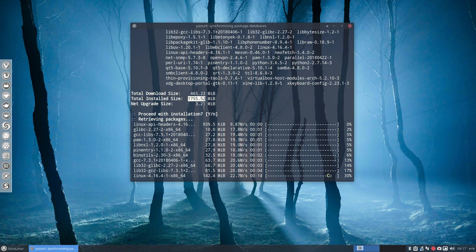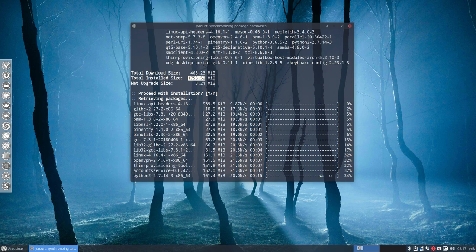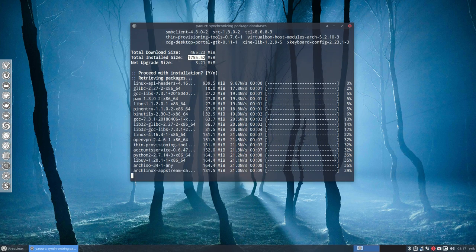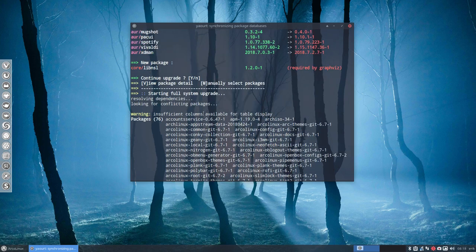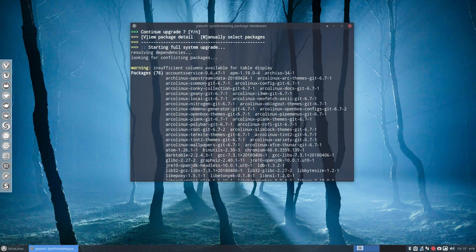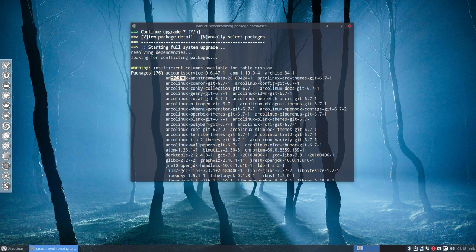Same computer, different SSD. So 1.7 gigabyte is going to be downloaded. Let's scroll up. Lots of ArcoLinux things and Arch Linux things.